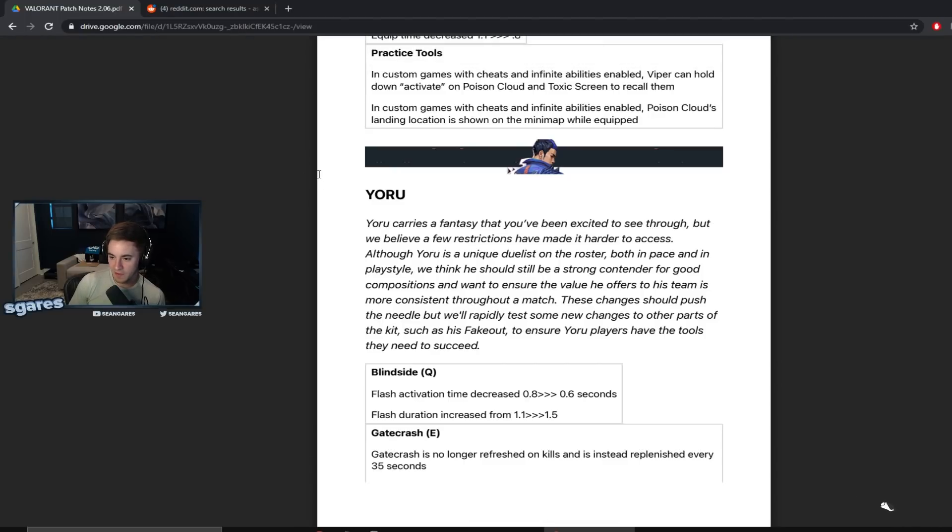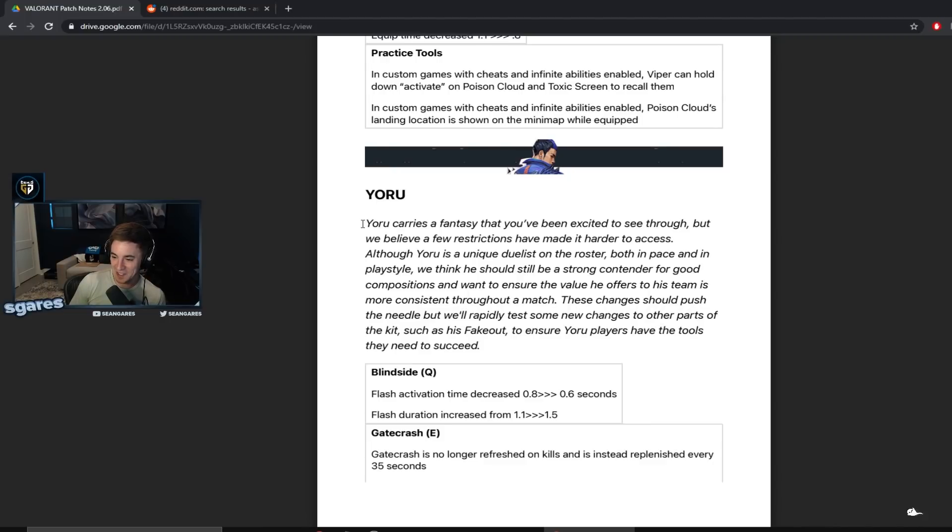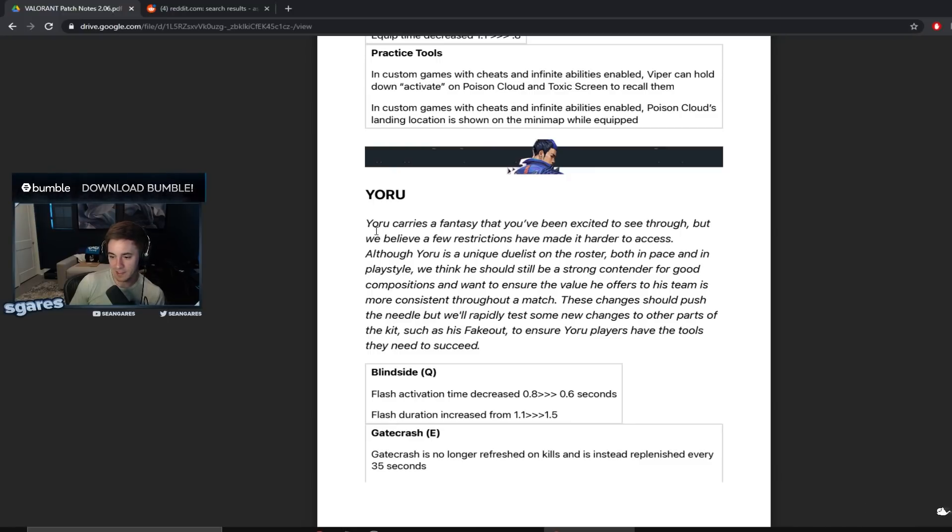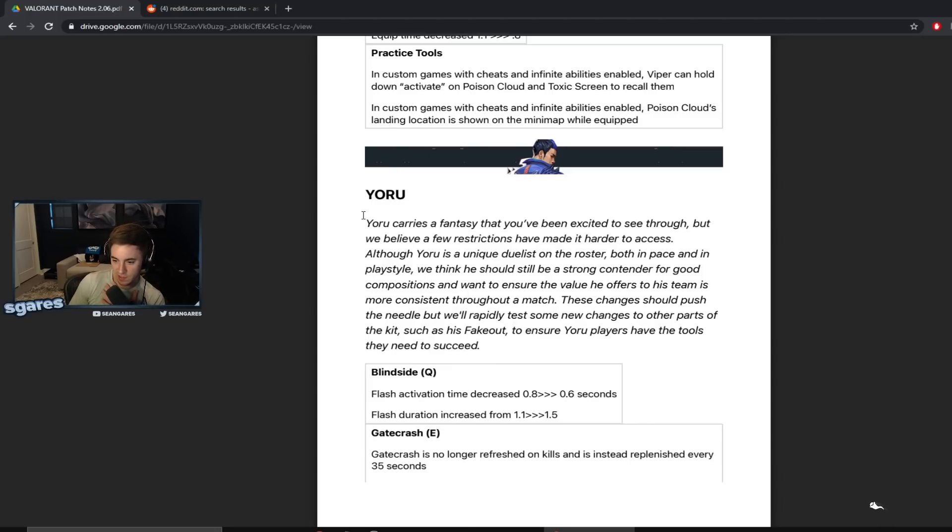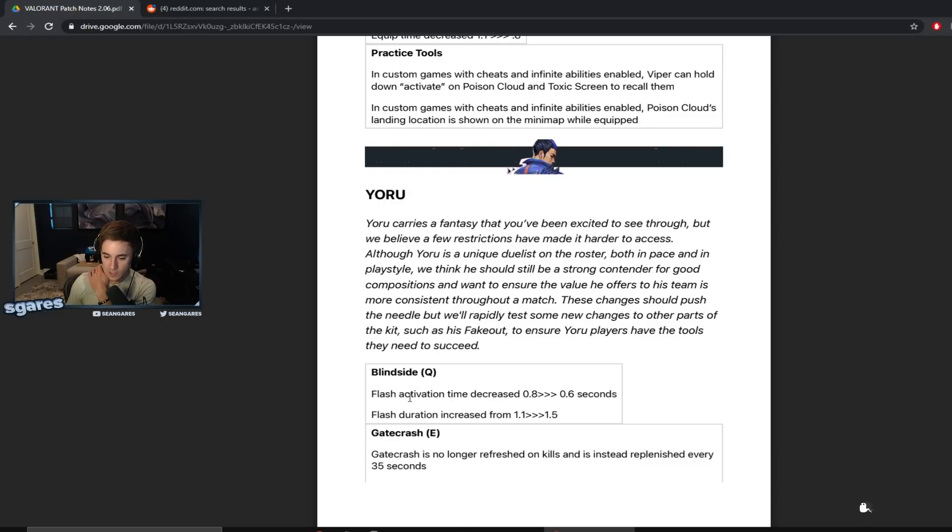Yoru. Yoru carries a fantasy that you've been excited to see through but we believe a few restrictions have made it harder to access. Yeah, this fucking fantasy is a nightmare. Although Yoru is a unique duelist on the roster both in pace and play style, we think he should still be a strong contender for good compositions and want to ensure the value he offers to his team is more consistent throughout a match. These changes should push the needle but will rapidly test some new changes to other parts of the kit such as his fakeout to ensure Yoru players have the tools they need to succeed.